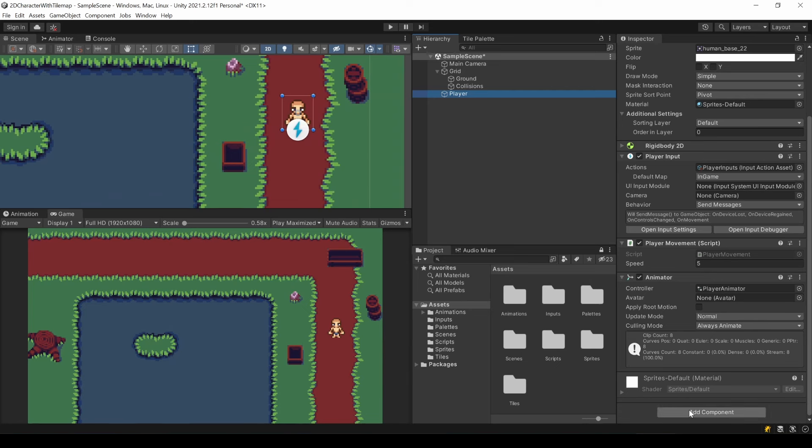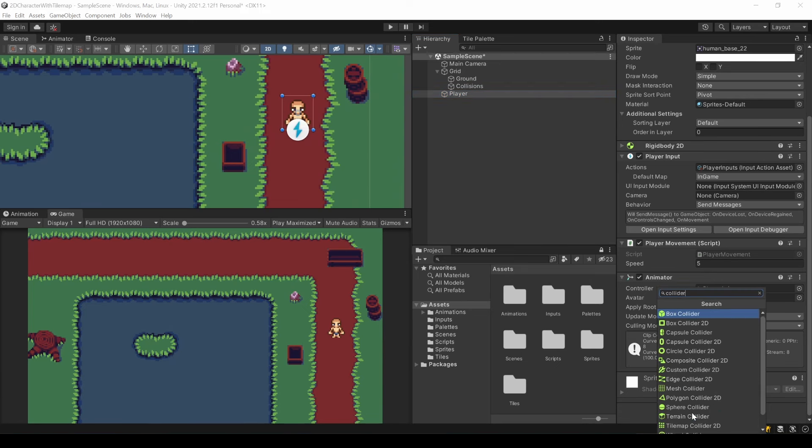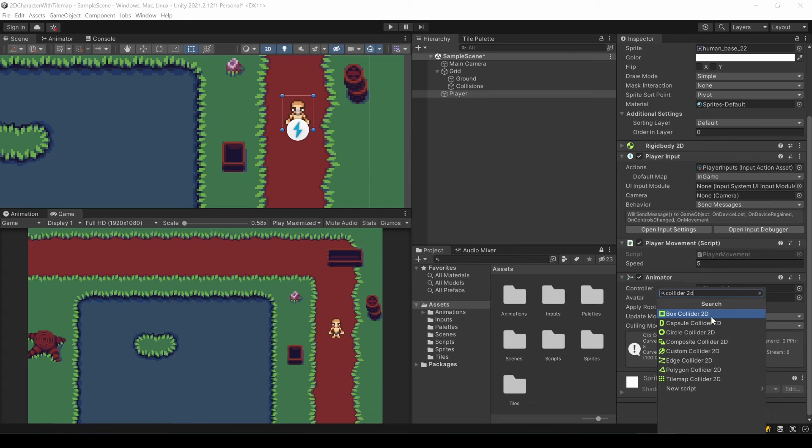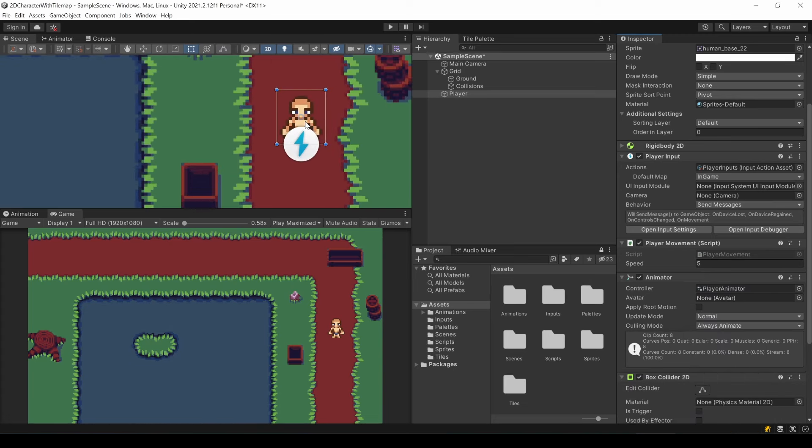You can use any 2D collider you want. But in this case a box collider 2D fits the best. For jump and run games, you might want to take a look into edge colliders. But this is not relevant here.